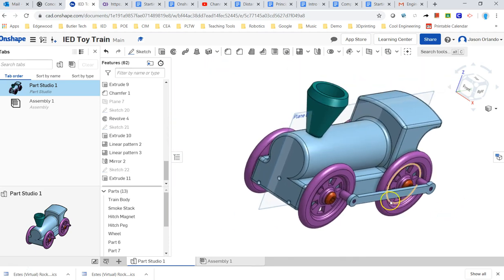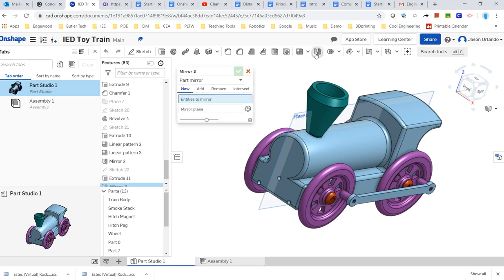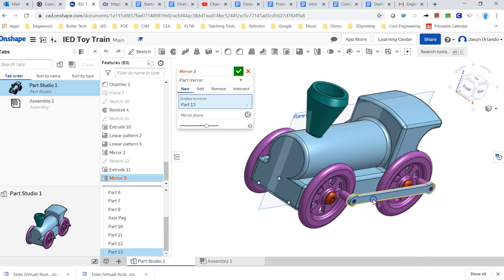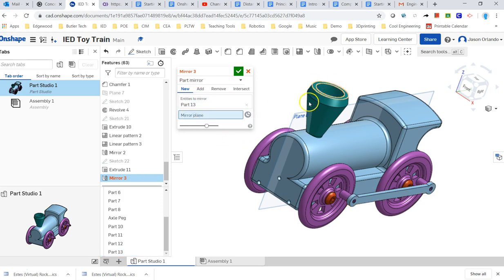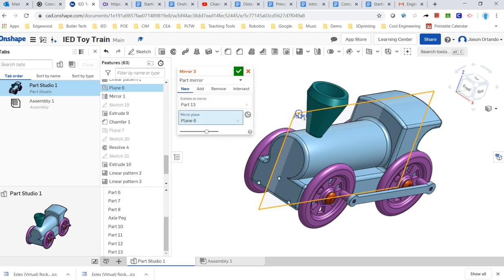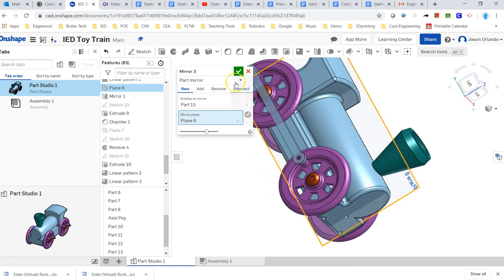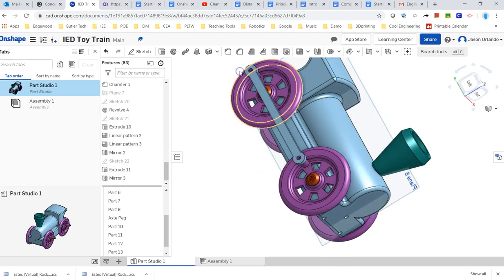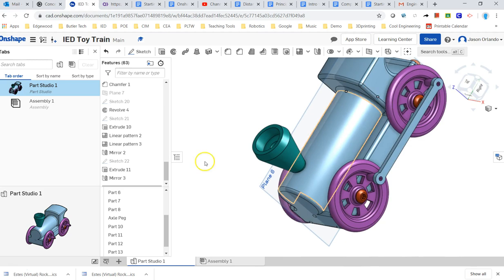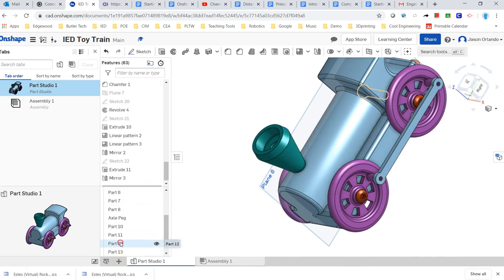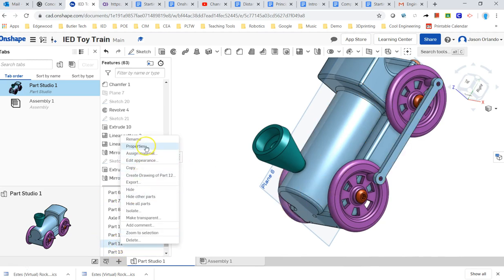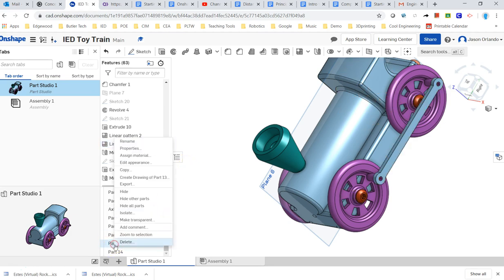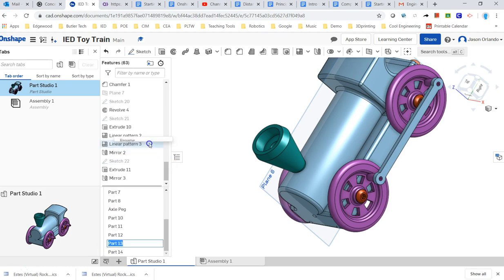Now we can mirror it across if we want to do the other one. So I could hit mirror. The linkage arm. It is going to be a new part. The mirror plane is going to be this mid plane I still have visible. And there you go. Accept that.